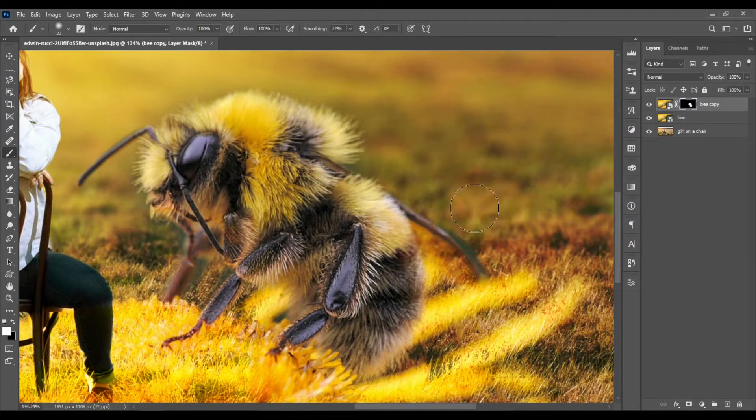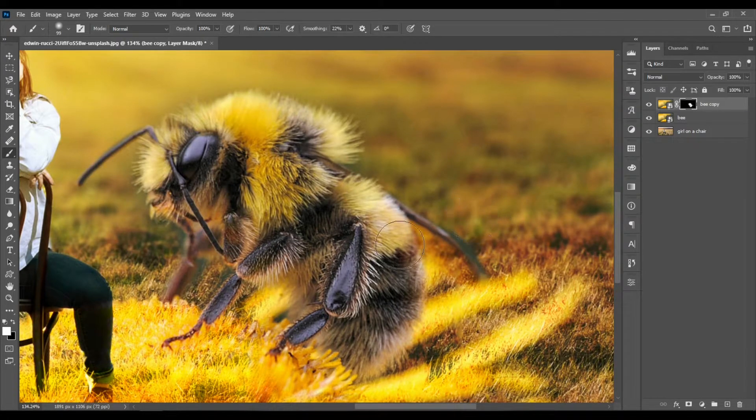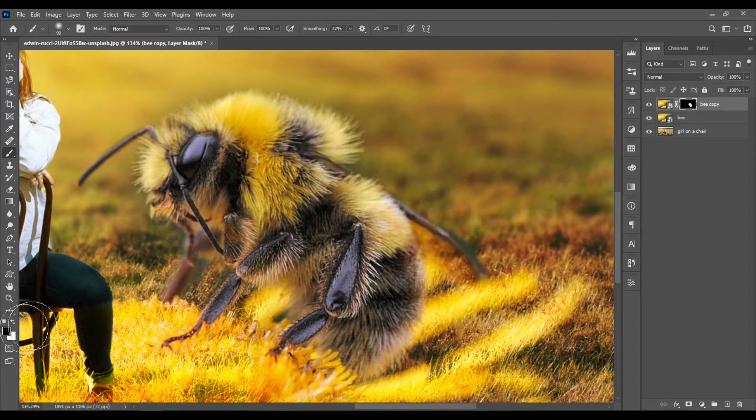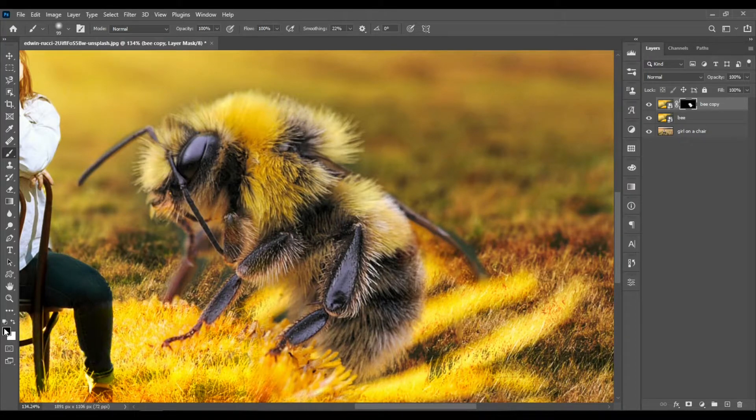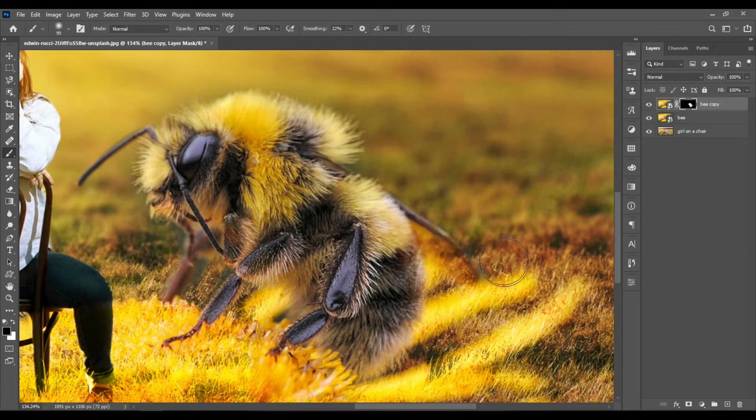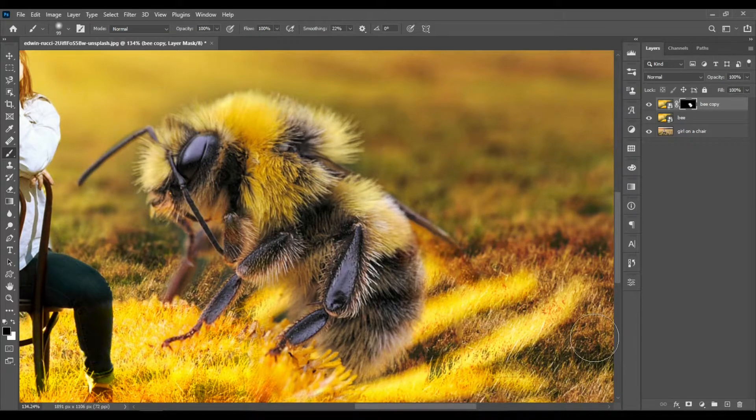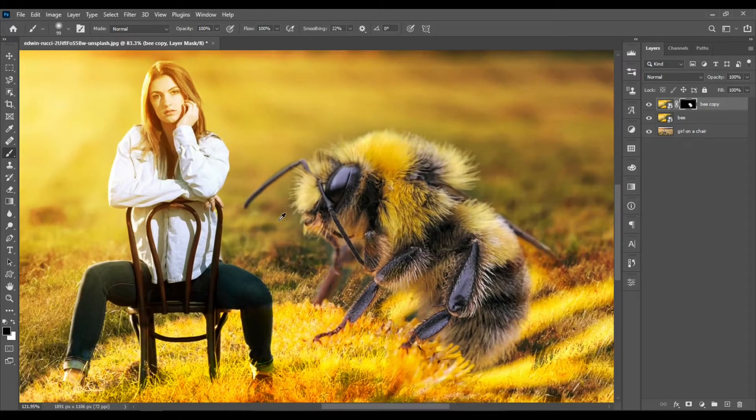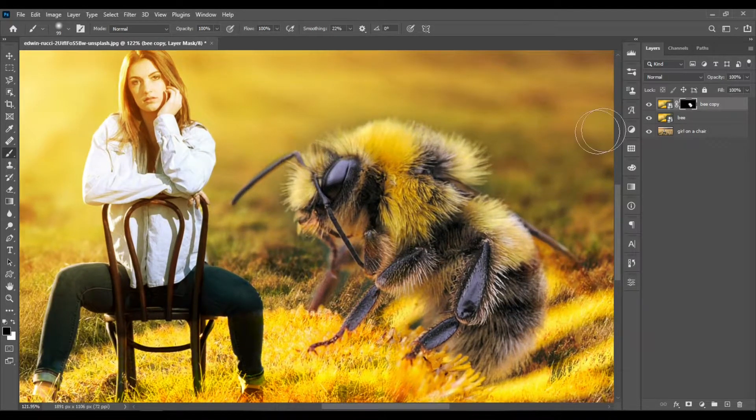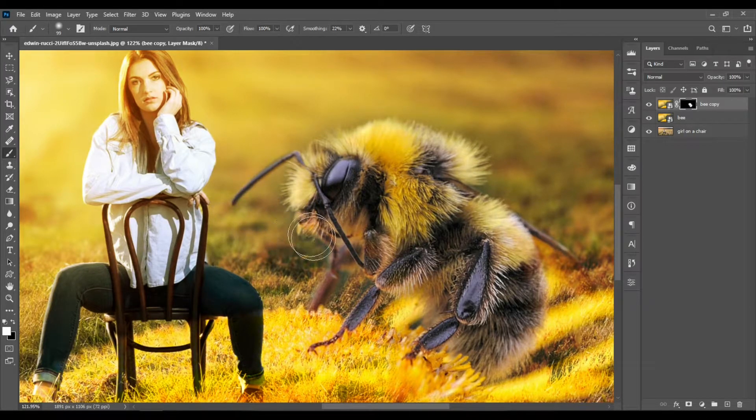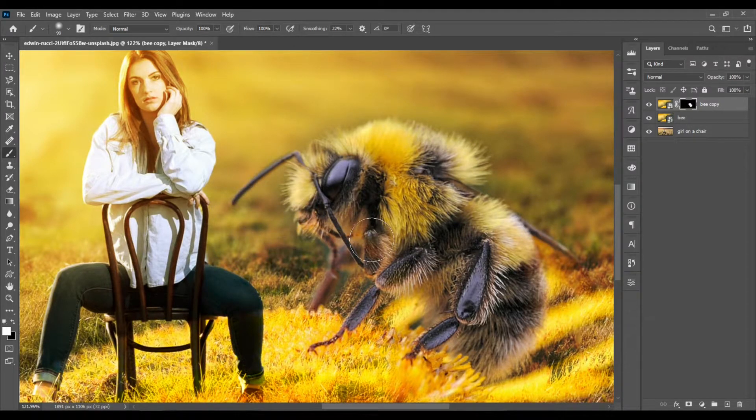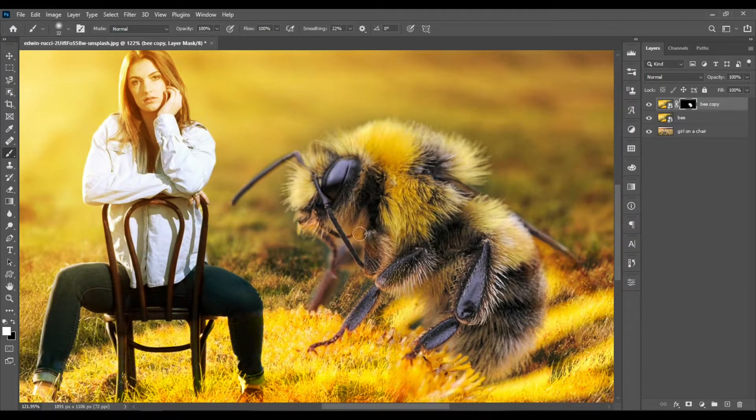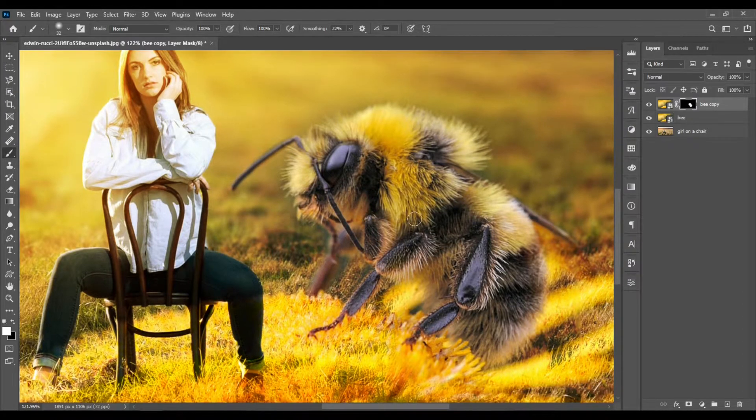If you want to get back, you can hit X and choose black. When you paint with black, you hide parts of the layer below. If you hit X again, you're back to painting with white and you reveal parts of the layer.